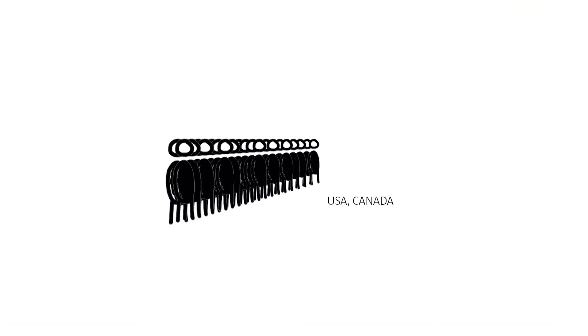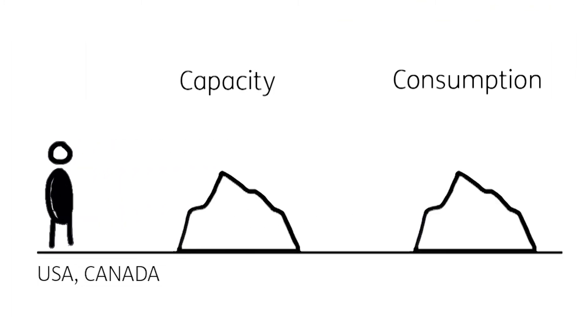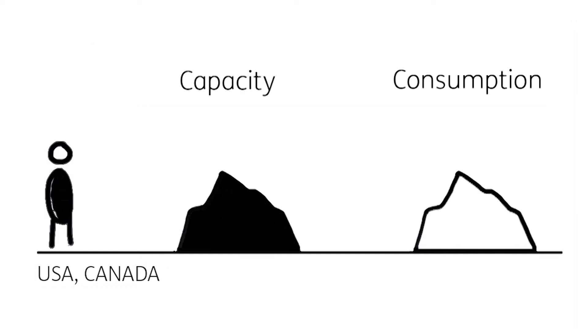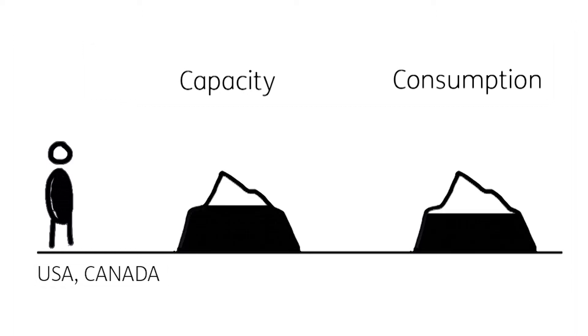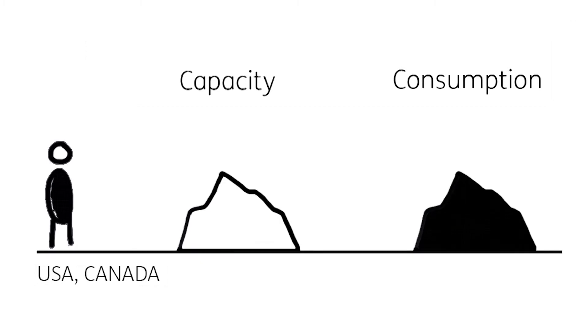In the US and Canada, the total available bio-capacity is approximately 4.1 global hectares per person. The consumption, that is the ecological footprint, is 6.2 global hectares per person.